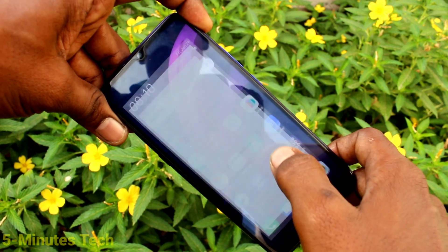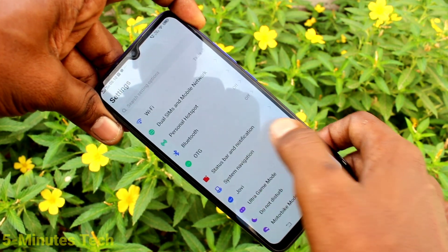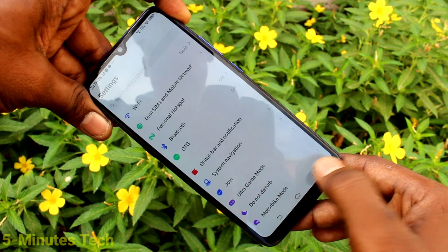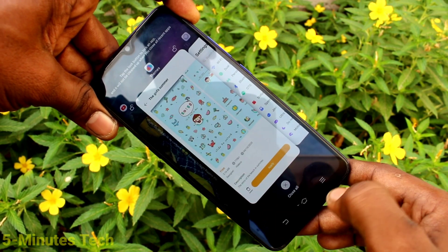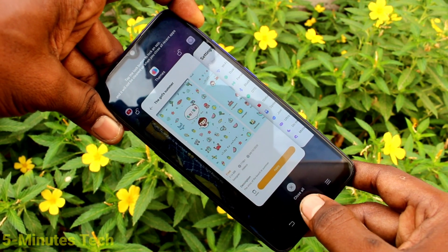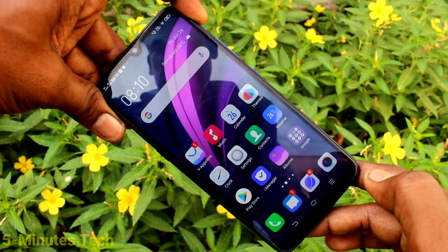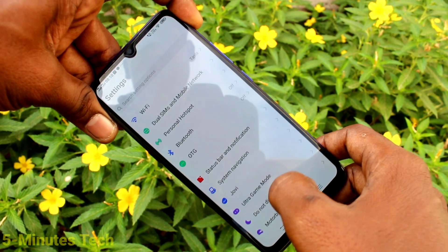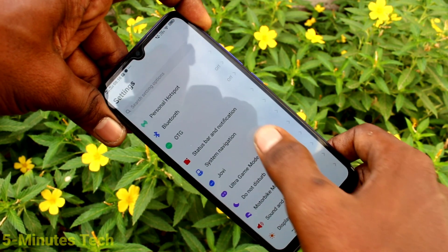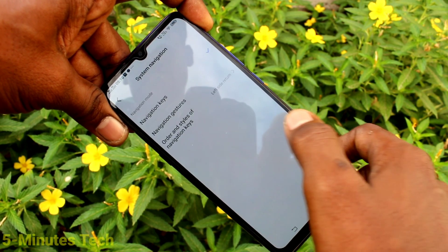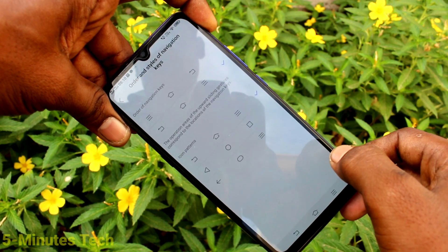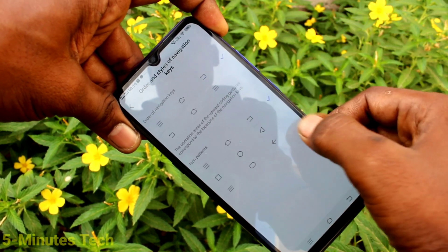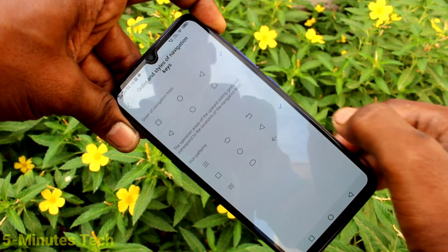That is, the back button goes to the left side. See here — this is the back button, now this is recent tabs, this is the home button. Go to settings, system navigation, order and styles of navigation keys.